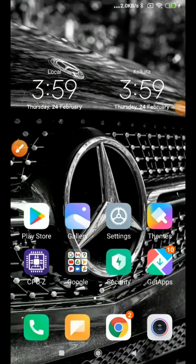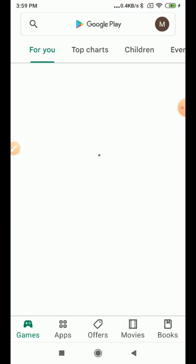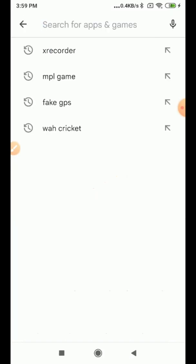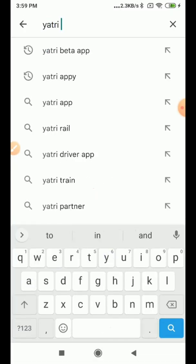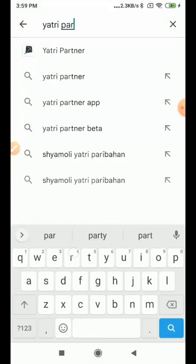Hi all, today I will show you how to install the Yatri Partner application and how to use it. To install the Yatri Partner application, go to the Play Store and search for Yatri Partner application.